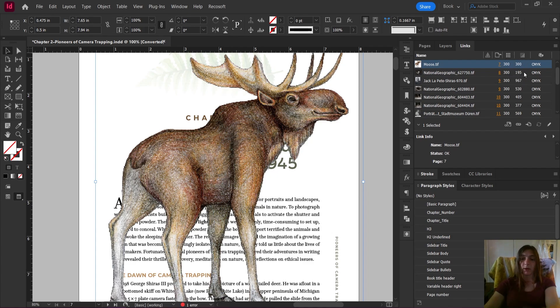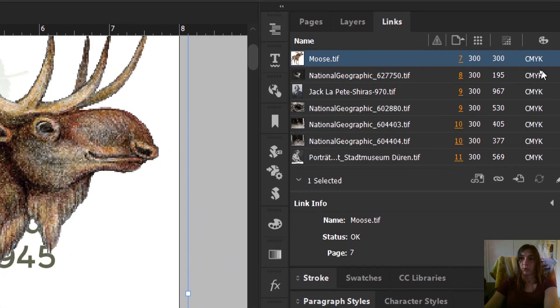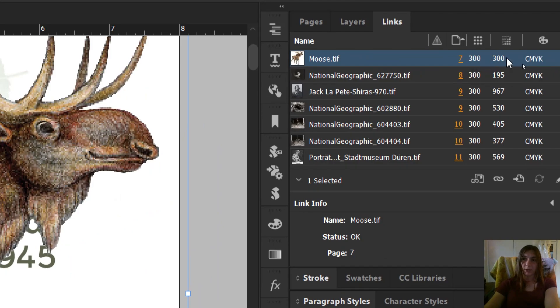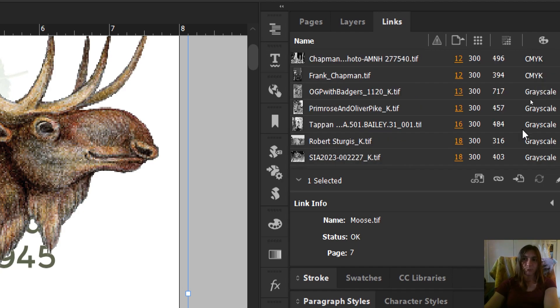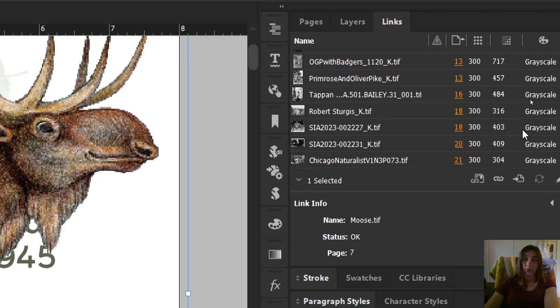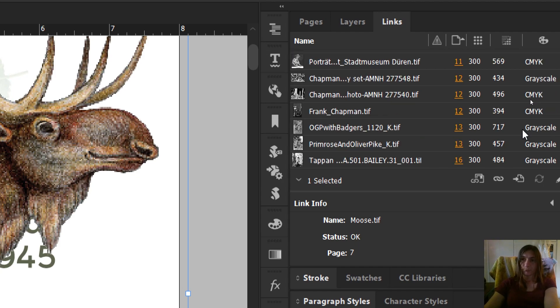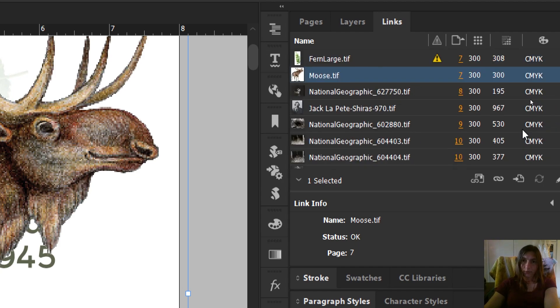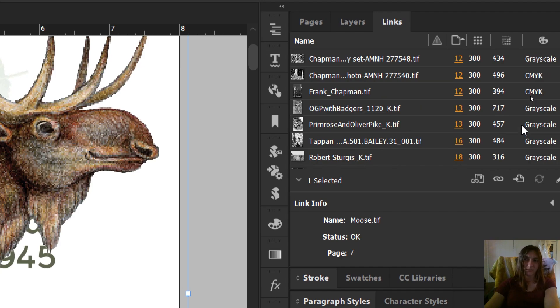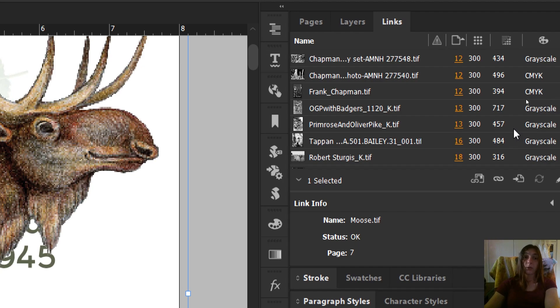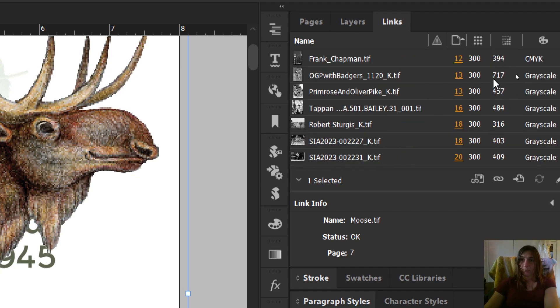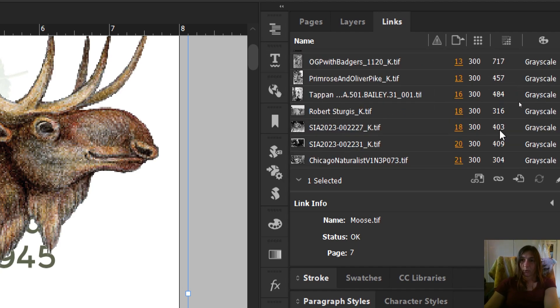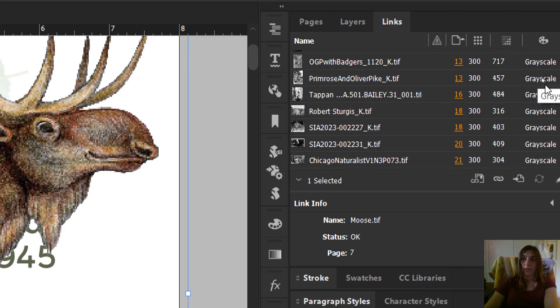In addition, IngramSpark is also looking for a true 300 and a CMYK color mode. For some reason IngramSpark does not particularly like grayscale. It obviously doesn't like RGB because that is a screen color. And I would have expected it to not have an issue with grayscale, but it doesn't like that either. It wants it to be a CMYK color mode even if it's a black and white image. So we have a lot of stuff to fix here. Almost every single one of these images has the incorrect effective PPI, and a lot of them have an incorrect color mode as well.